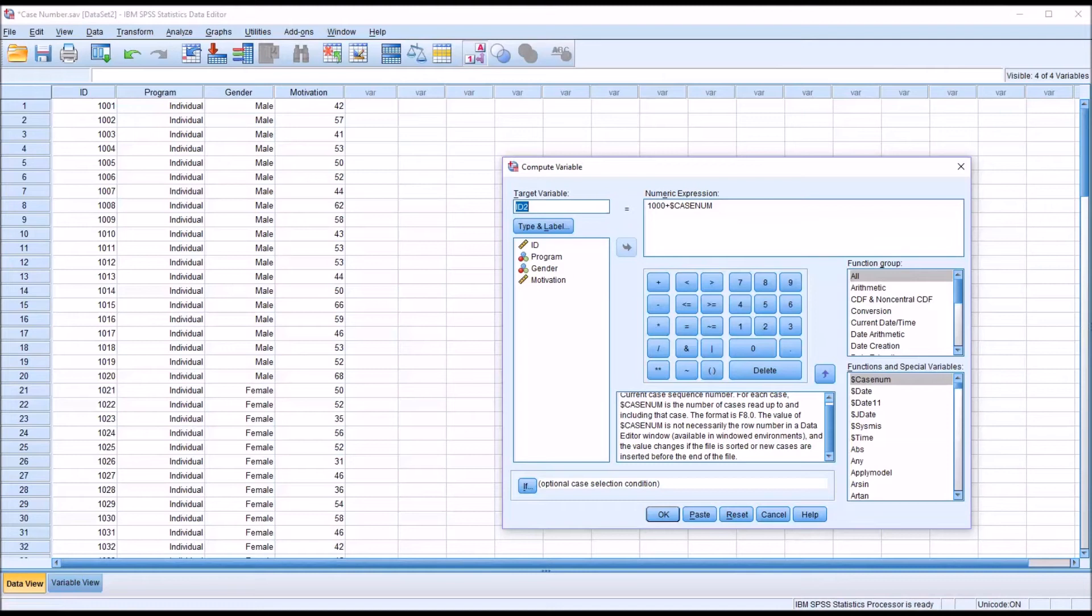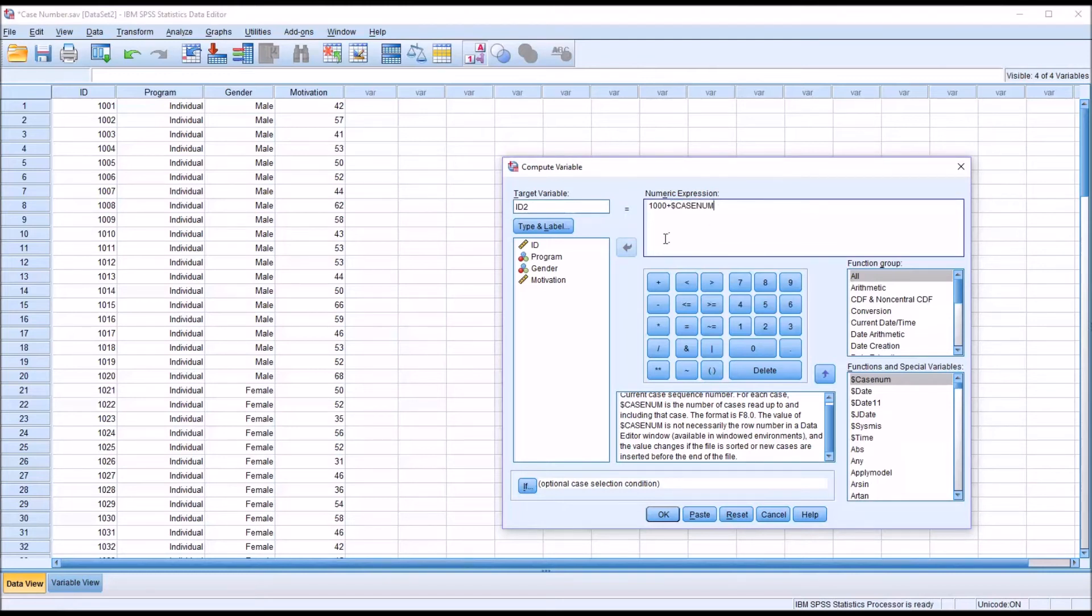So before you put in an ID variable using this function, make sure that you have all the other variables entered into the data set and that there's no other sorting that's required.